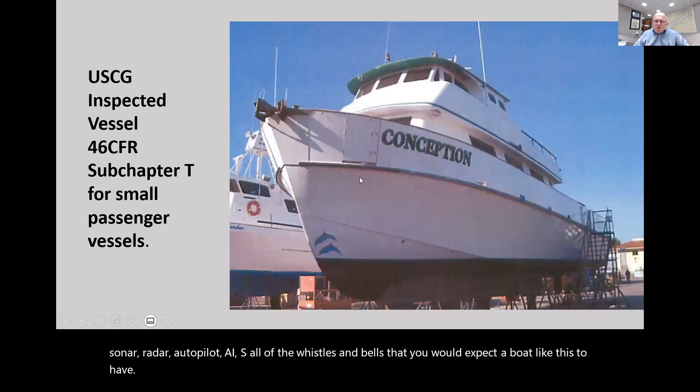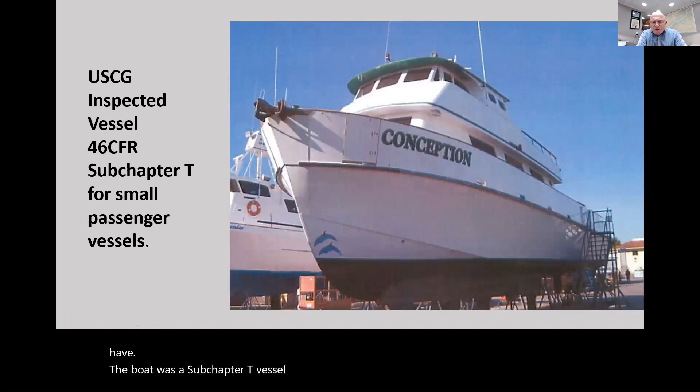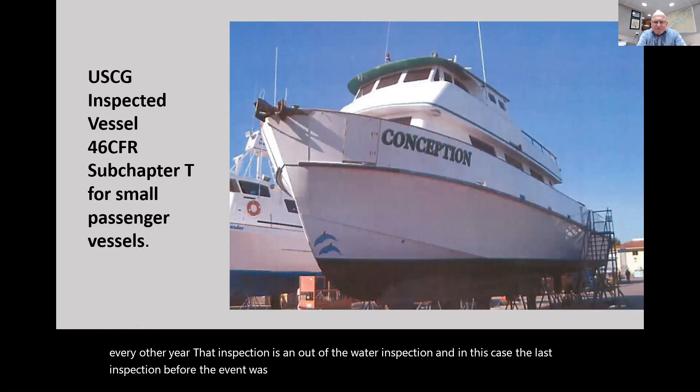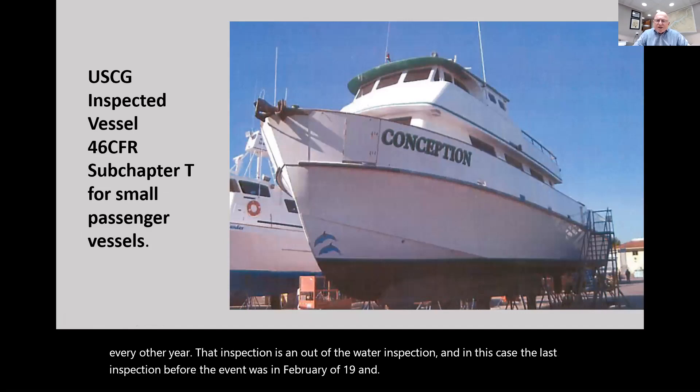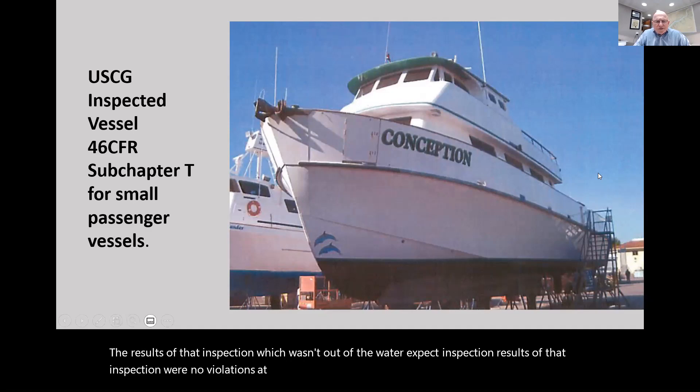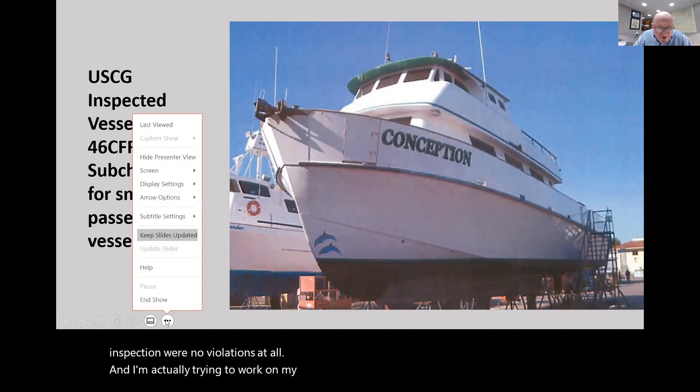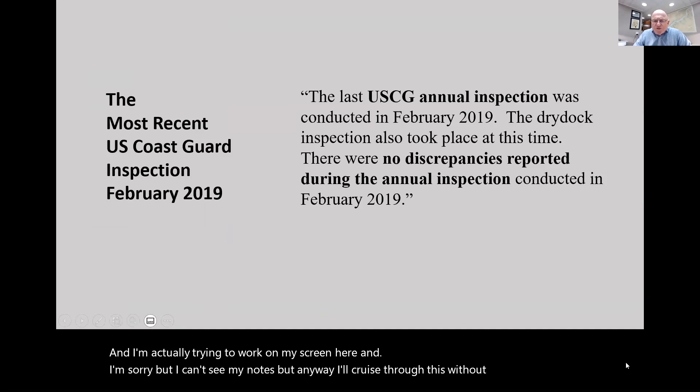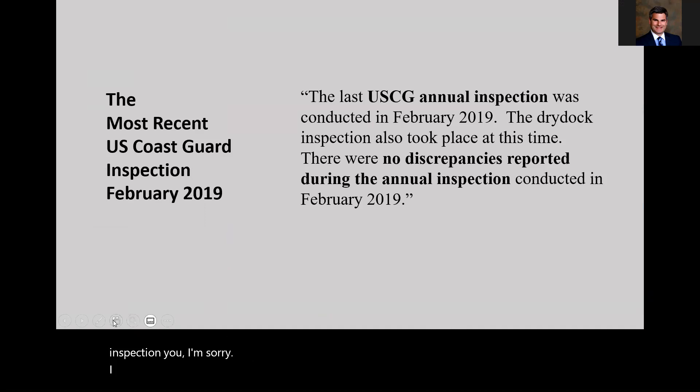The vessel had twin Detroits, a 55 kilowatt generator, really had plenty of amenities for diving - sonar, radar, autopilot, AIS, all the whistles and bells you'd expect. The boat was a subchapter T vessel. Subchapter T vessels need to be inspected every other year in an out-of-water inspection.